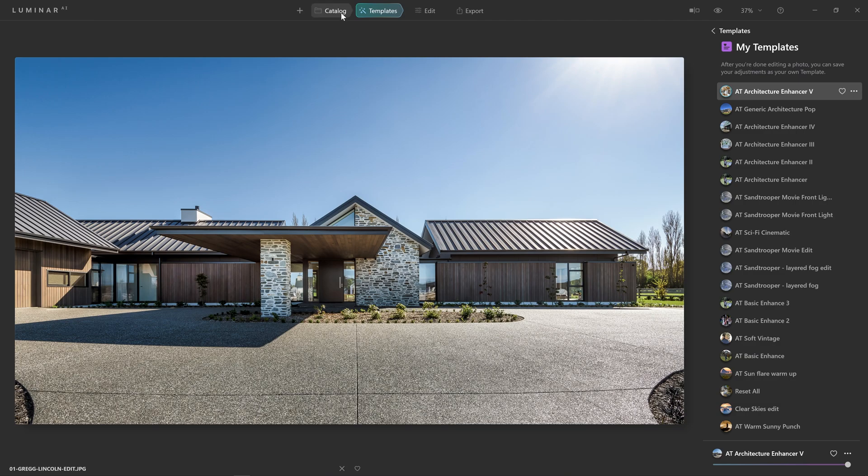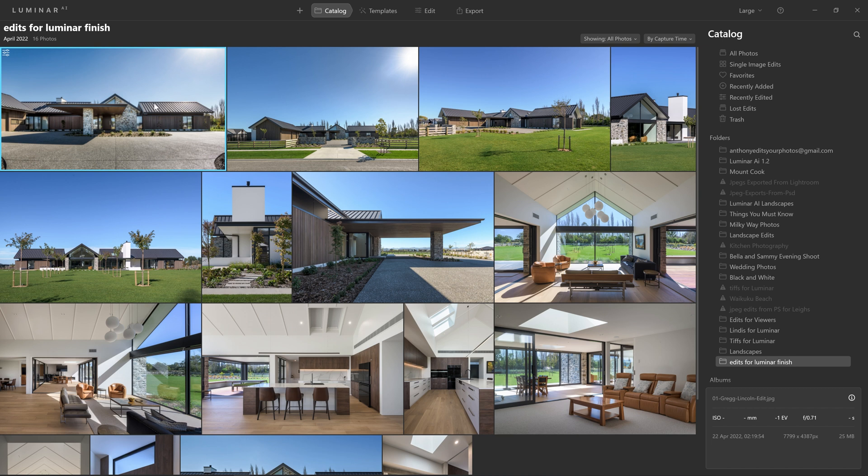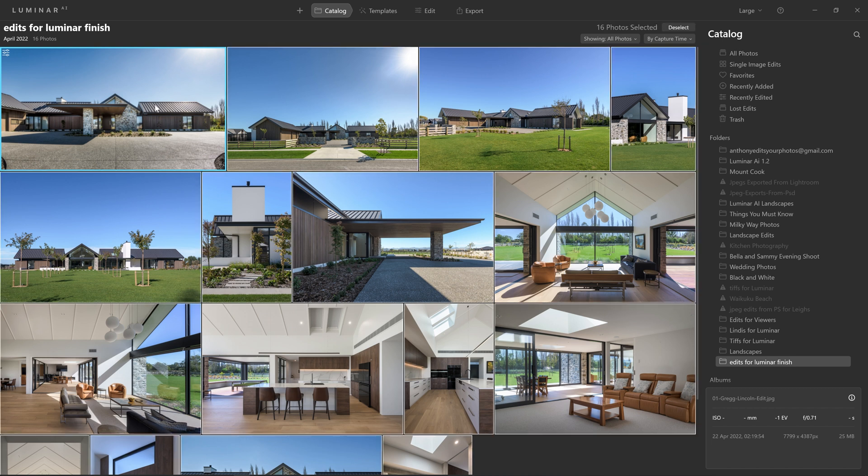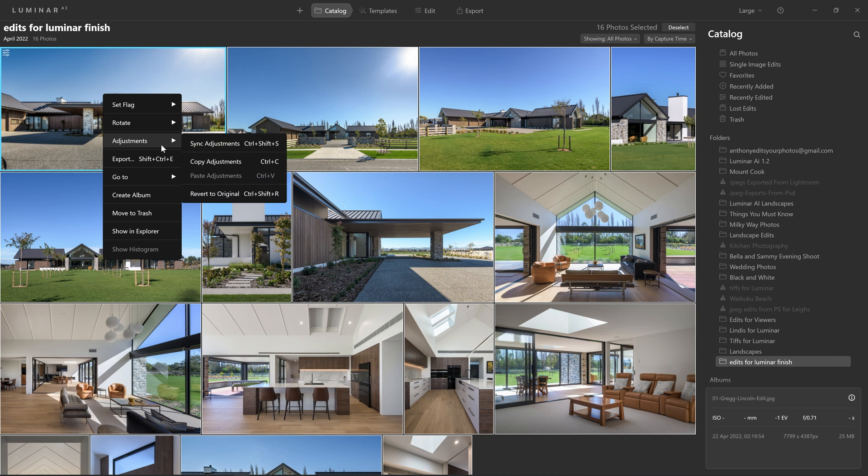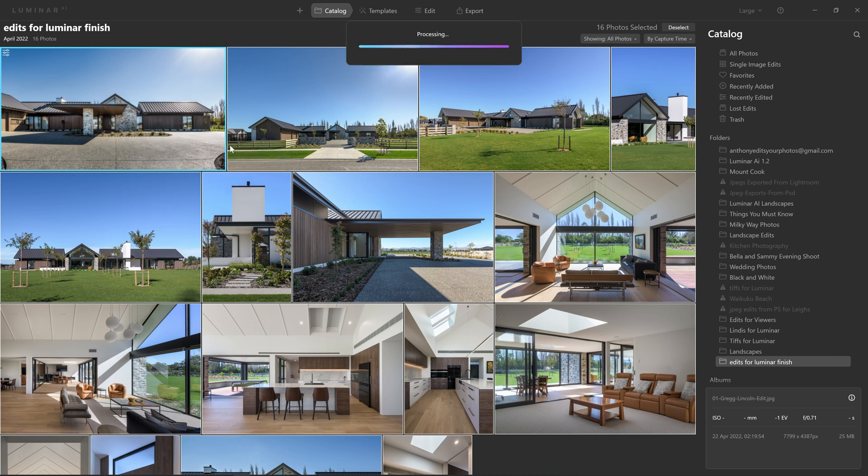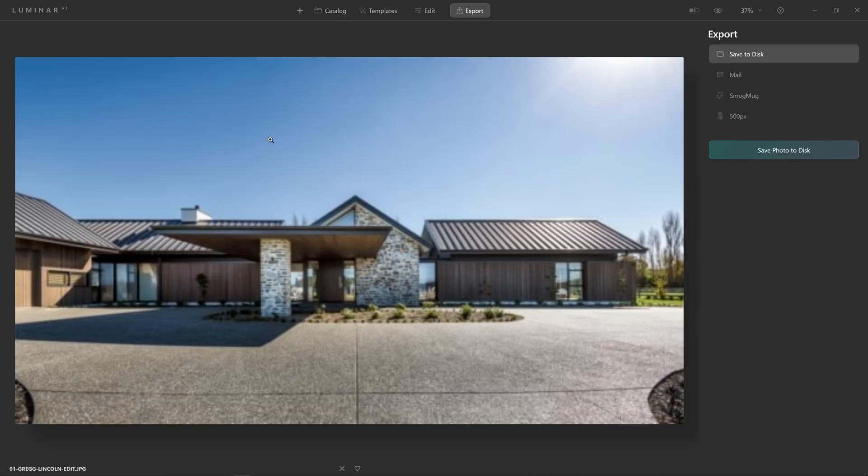And now to get this generic preset applied to all of these photos all we do is return to the catalog, select all the photos by pressing control A. The sliders icon in the top left denotes that we do have an edit applied to this photo and now all we need to do is right click, come to adjustments and we can synchronize these adjustments across this whole set of photos. And the finishing step would just be to export these photos as a new set of JPEGs.